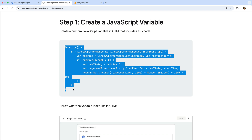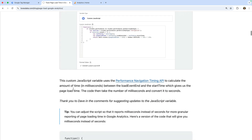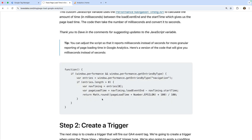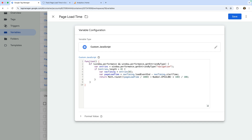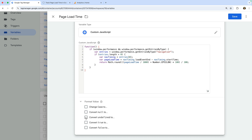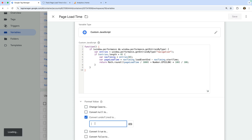This provides more granular reporting in Google Analytics. I've included a version of the script for milliseconds in my blog post. Now let's head back to Google Tag Manager and paste the JavaScript code. Now let's select format value, enable the option 'convert undefined to,' and let's enter zero as the value. This means that if the Navigation Timing API fails, the variable will return a value of zero. Now let's save the variable.